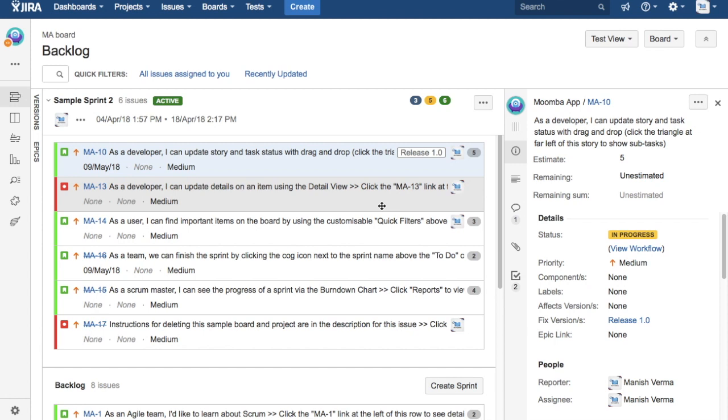So that is pretty much all about adding versions or releases in Jira software and what is the relevance of releases in Jira or in agile development. Hope you like the video. Please do like and subscribe. Thank you.